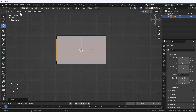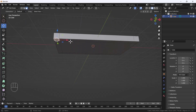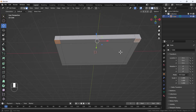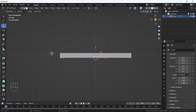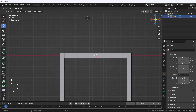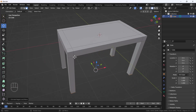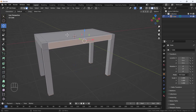Now I'll switch to face mode and select all four faces like that, then go to front view and extrude them down. And here we go — we have a perfect and beautiful table.